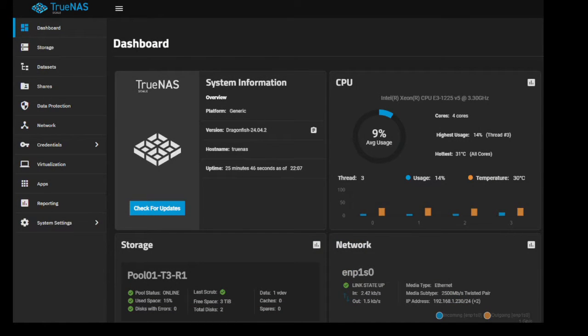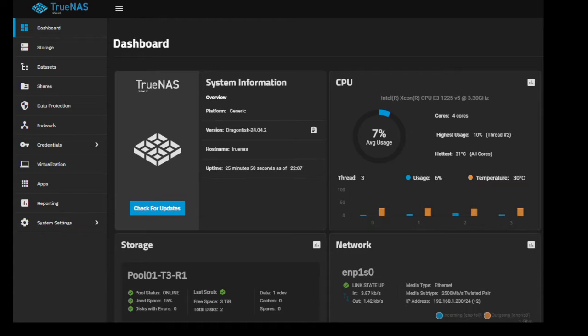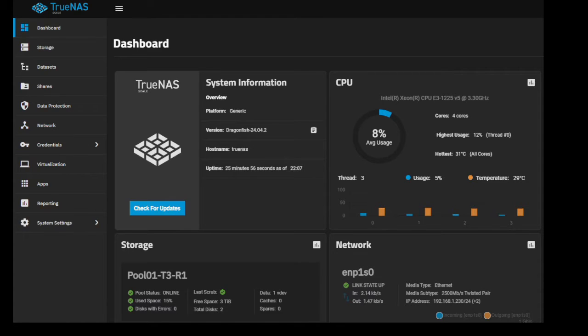It's been several weeks and I've been extremely happy with the upgrade to 2.5 gigabit on the TrueNAS Scale server. It's been completely reliable.